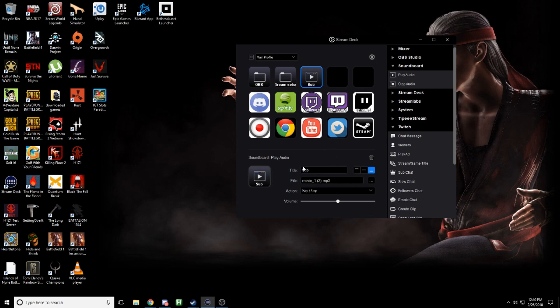Done, now it's on there. I can name it — let's say I want it for subs, a sub sound for my Twitch stream. That's done. Now if I go and push the button right here on my Stream Deck, you can hear it play.